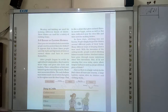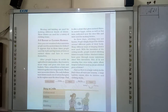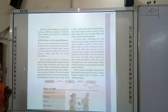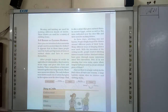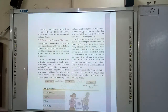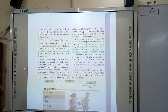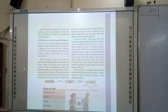With the invention of the sewing needle, people started stitching fabrics to make garments. When the sewing needle was invented, people started stitching fabric and converting it into clothes.